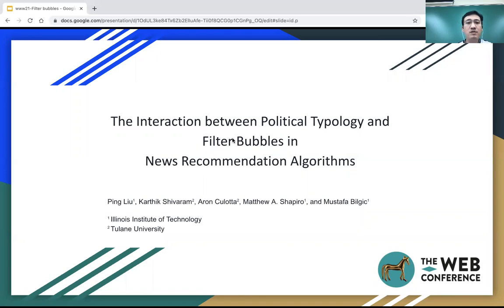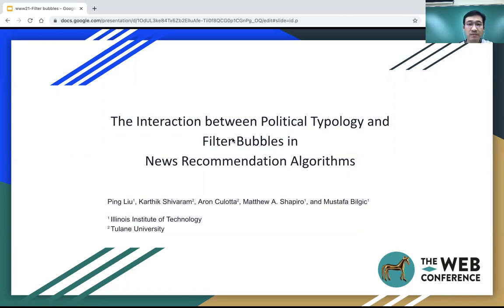Hello everyone, my name is Ping. I'm from Inuit Tech. Today I'm going to present our paper, 'The Interaction between Political Typology and Filter Bubbles in News Recommendation Algorithms.' This work is done by the collaboration of Inuit Tech and Tulane University.